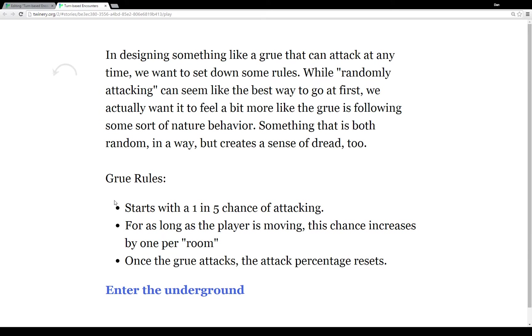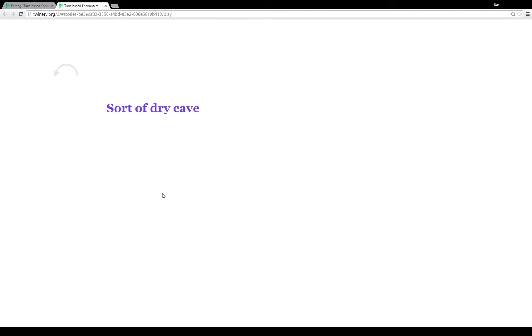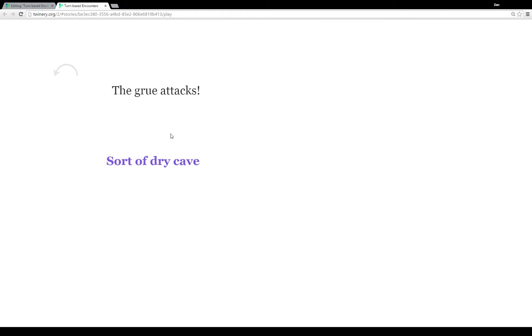So let's see this in action. I'm going to enter the underground. Oh and I get attacked right at the start. Well that's of course the problem with using a rate of attacks is the Grue can attack you right off. So let's just progress a little bit farther here. So I'm going to click on kind of dry cave and I see another option for sort of dry cave and then kind of dry cave.